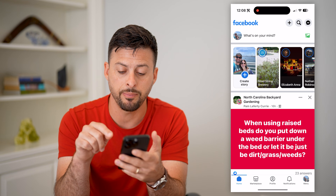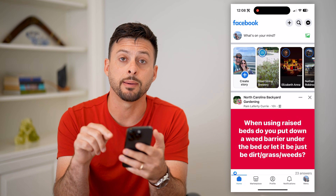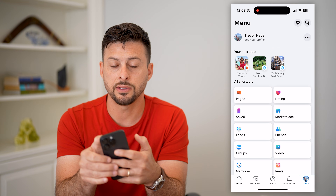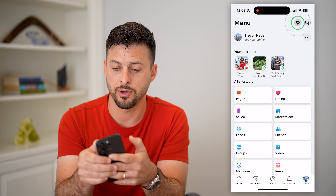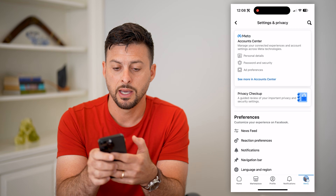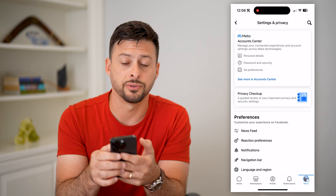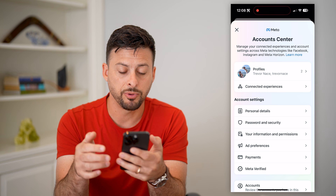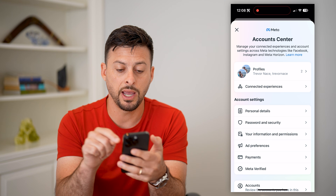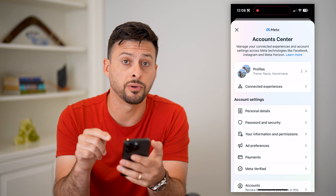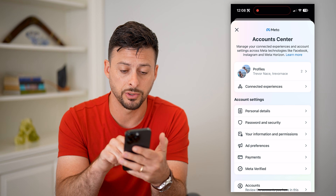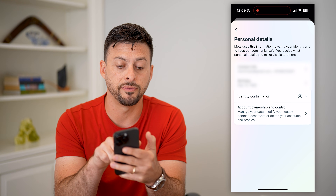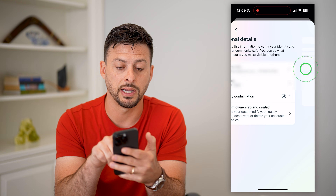Let's open up the Facebook app and tap on Menu at the bottom right. You can see at the top right is the gear icon — let's tap on that. Then at the very top is Account Center — let's tap on that. This brings up your Account Center, and you can see midway down is Personal Details, including your phone number. So let's tap on Personal Details, and then at the very top, Contact Info.